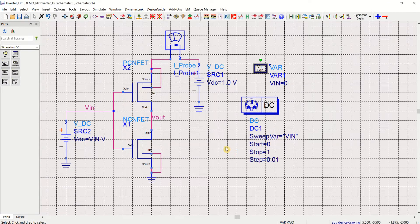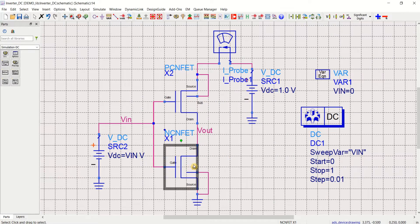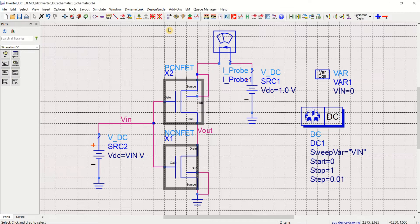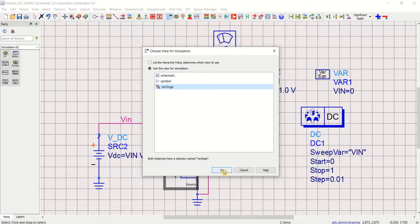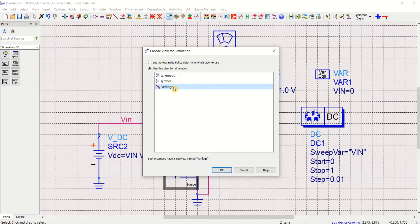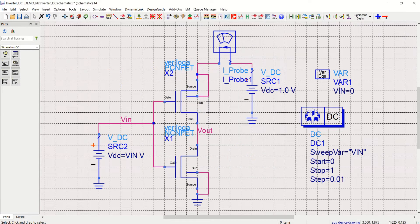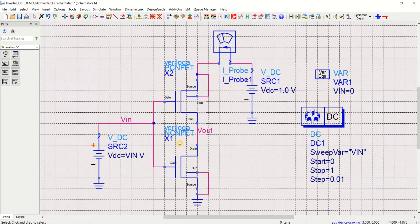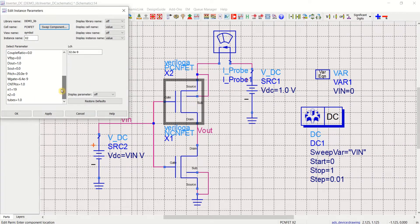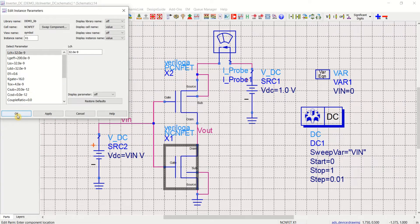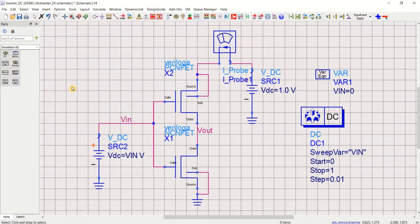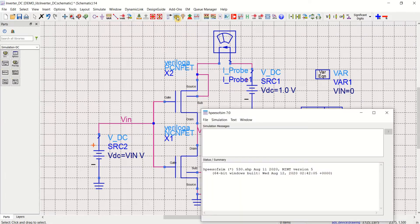Before we perform the simulation using Verilog A model, select these two transistors and choose view for simulation. Select it as Verilog A. Then only this circuit can be simulated. In these two modes, it will not be simulated because we have created the Verilog A model of this. Once it is changed, you can see the Verilog A model. You can double click on it to see the parameters. Once this is done, you are ready for simulation.